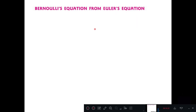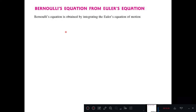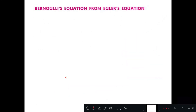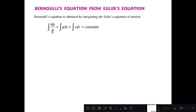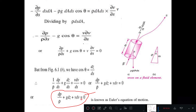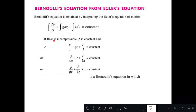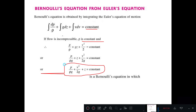Bernoulli's equation is obtained by integrating Euler's equation. Integrating dP/ρ + g·dZ + V·dV = 0, and assuming incompressible flow so density ρ is constant, we get: P/ρ + g·z + V²/2 = constant. Dividing through by g gives: P/(ρg) + z + V²/(2g) = constant. This can also be written as P/(ρg) + V²/(2g) + z = constant, which is Bernoulli's equation.